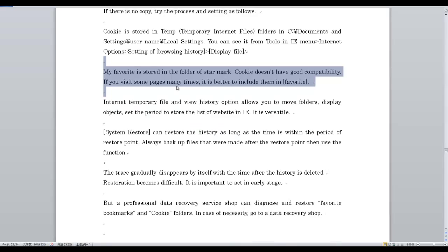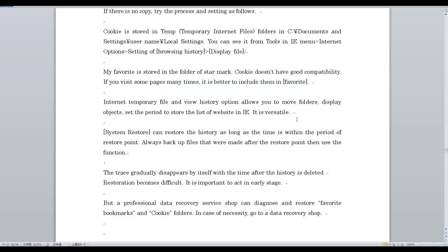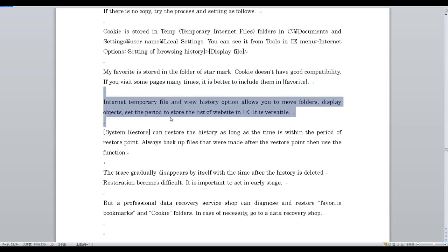Cookies don't have good compatibility. If you visit some pages many times, it is better to include them in Favorites. The Temporary Internet Files and browsing history options allow you to move folders, because these three objects set the period to store the list of folders in IE.